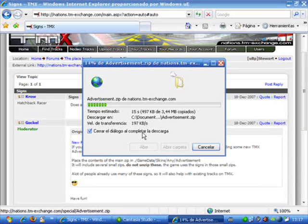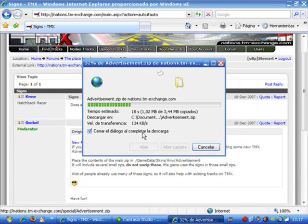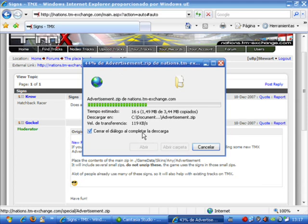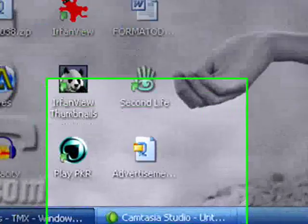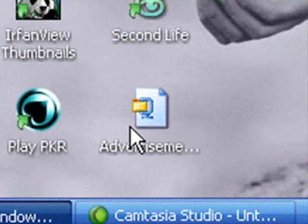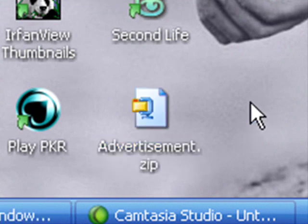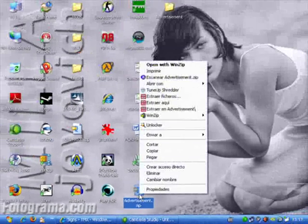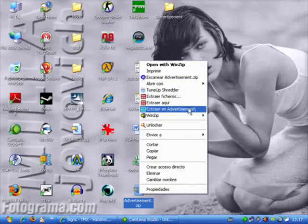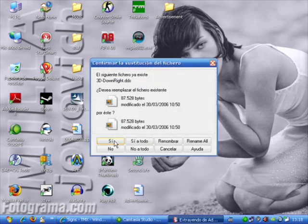So what we do is click on it and we save it on our desktop. Of course you can find more Sign Packs on Google, but this is one of the most complete. Now we have this zip file on our desktop and what we are going to do now is unzip it.